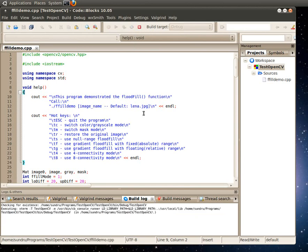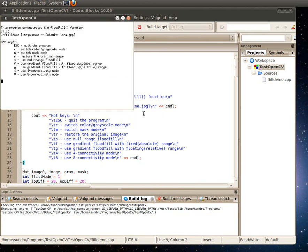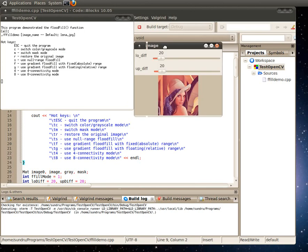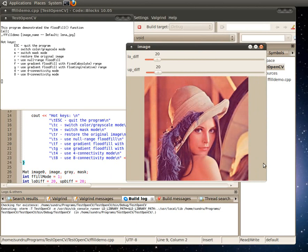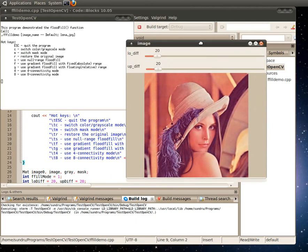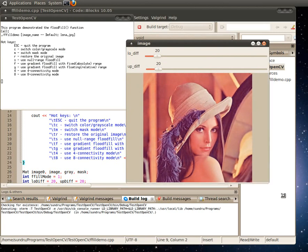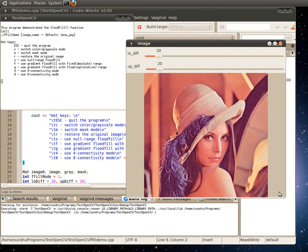And there we go. That's the program running. So all this windowing that we see here is from the HiGUI windowing interface that OpenCV provides by default. It makes things a lot easier when you want to display like camera streams or display images and stuff. It's a very simple windowing library.